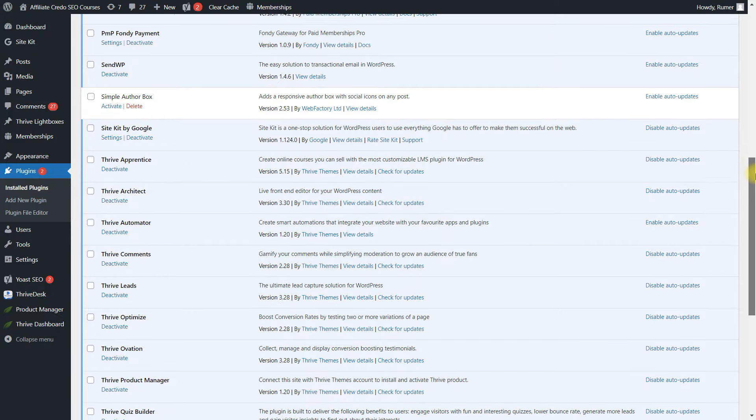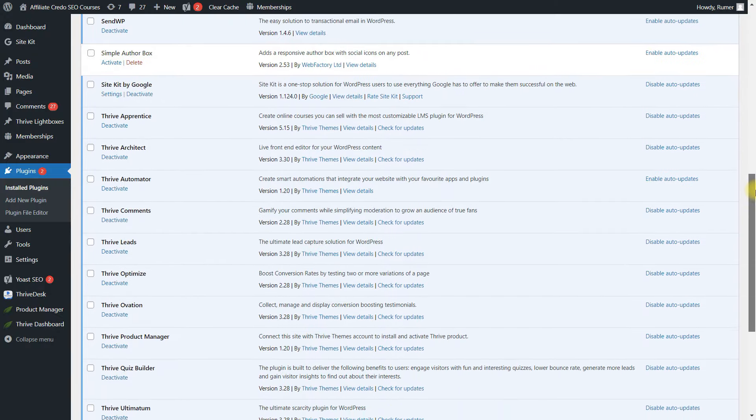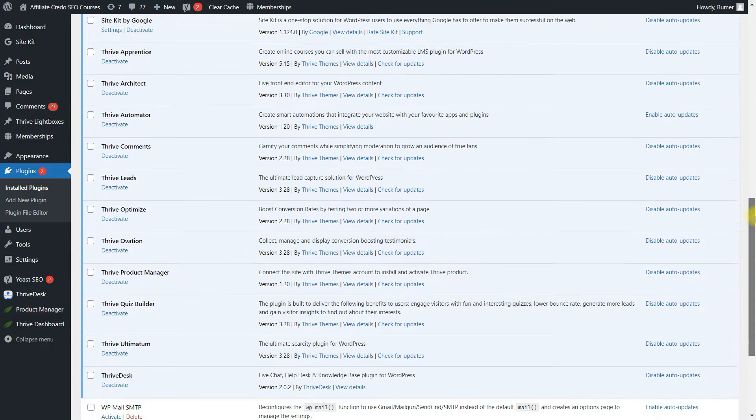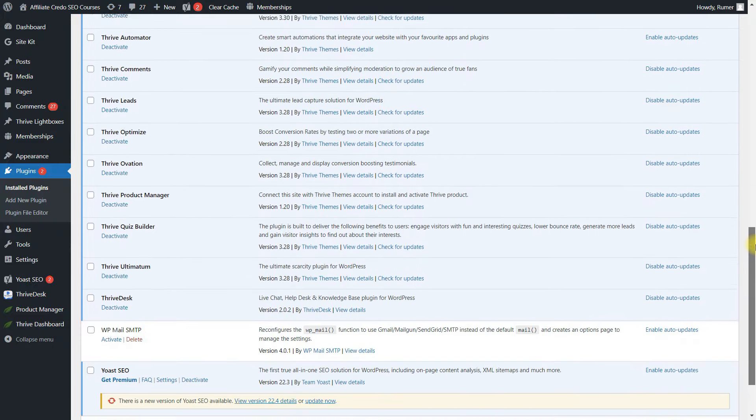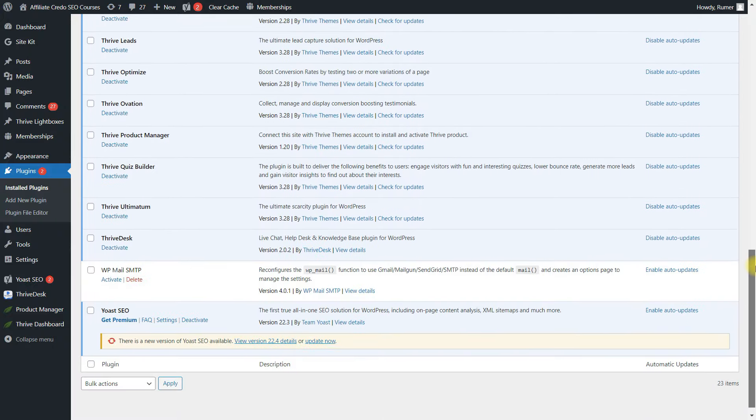You also get integration with Facebook Ads for retargeting. You can leverage numerous plugins for streamlined website management. No one can delete your website or your articles.